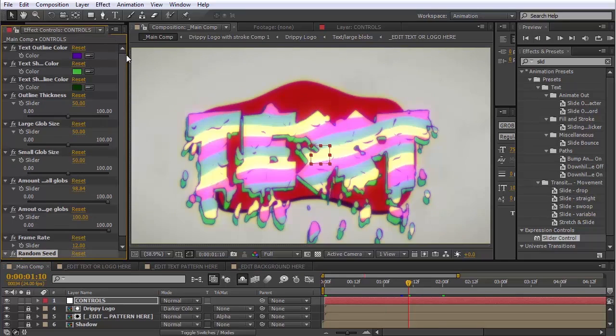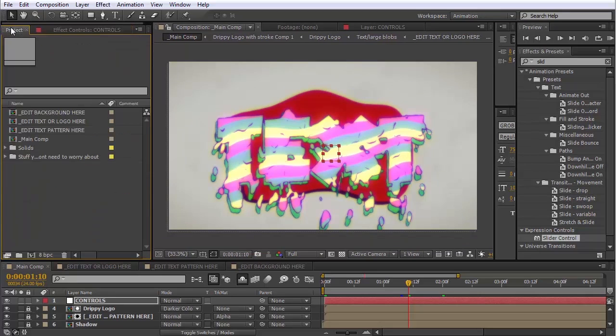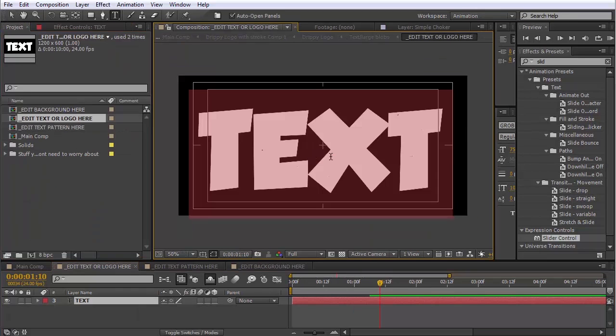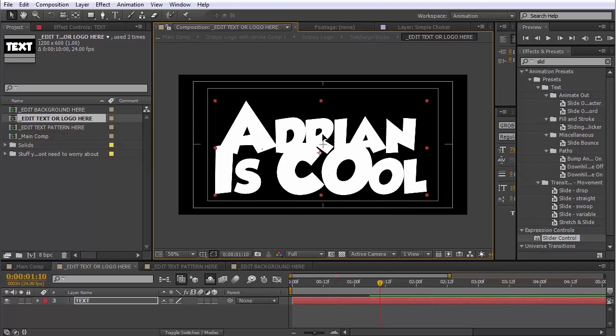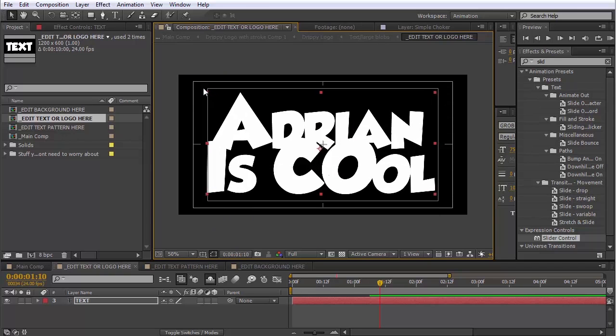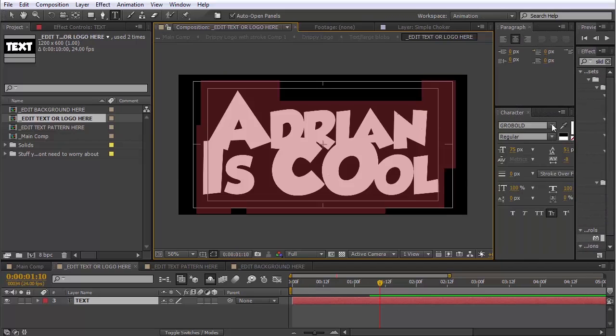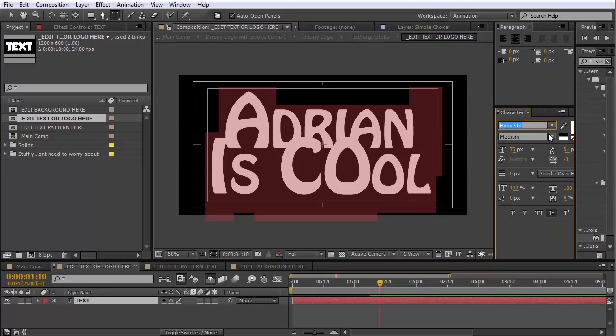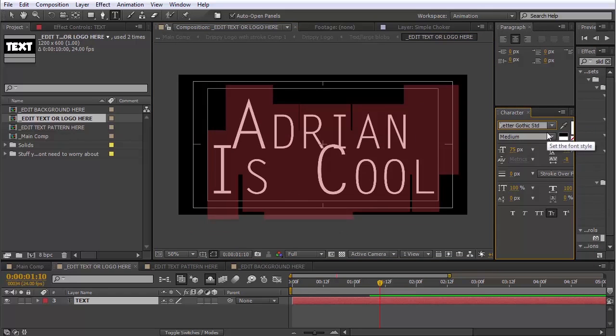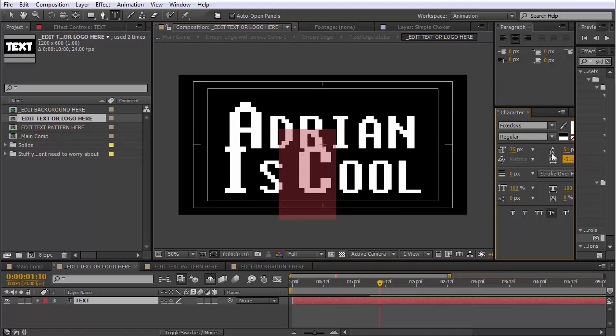So we can start by going into the composition that is called Edit Text or Logo here. And we'll just type something else. And the thing that you type doesn't have to be true. The machine does not know. We'll just change the font to something else. There we go.